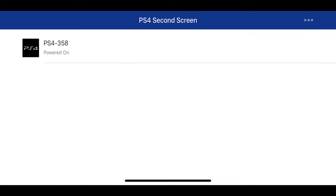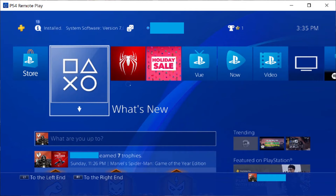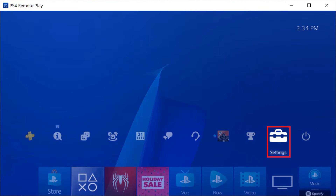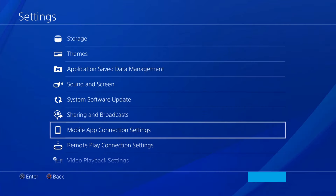You'll land on a screen that shows you any PlayStation devices connected to the same wireless network as your iPhone, iPad, or Android device. Step 3. Turn on your PlayStation 4 console, and then click Settings on your PS4 home screen. The Settings screen appears.